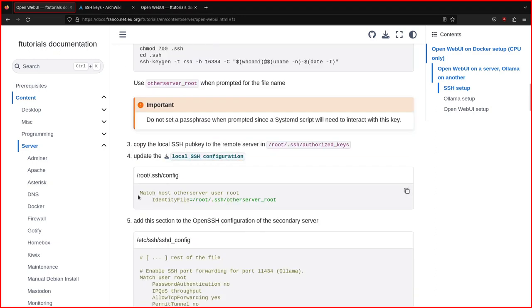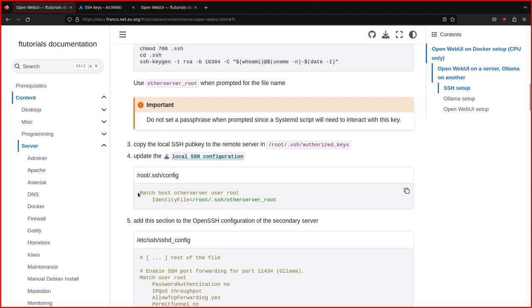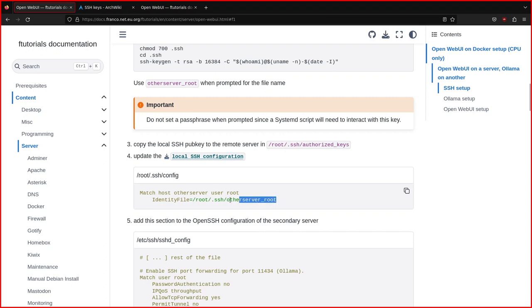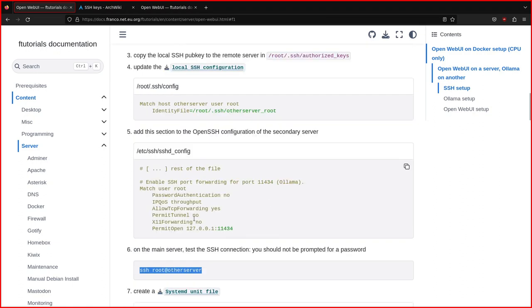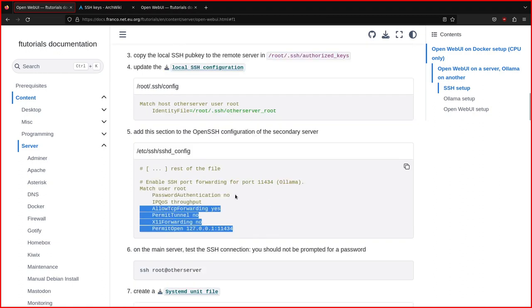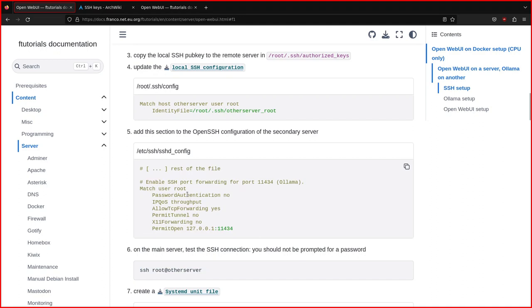On the main server, you need to use the private key. So you need to configure SSH, add the host here like this. Match host, other server, user root, put the full path of the key and then it should work. If you test it like this, it should login directly without prompting you for a password.